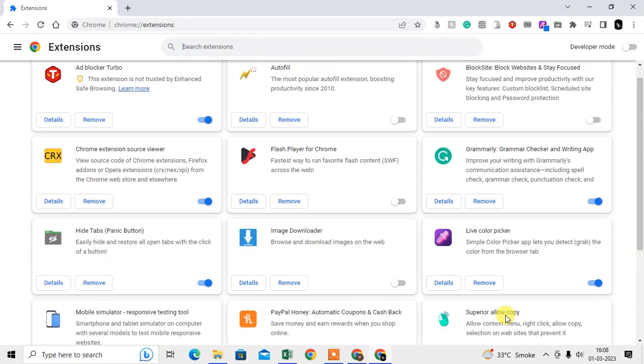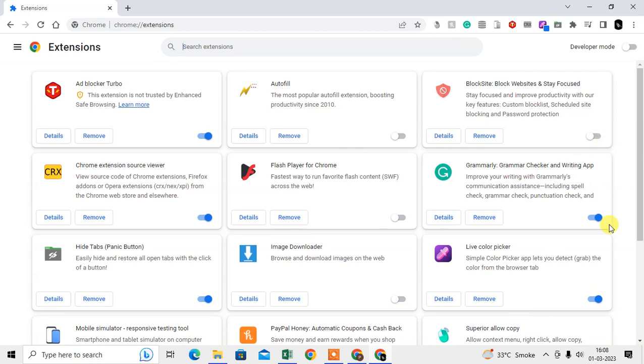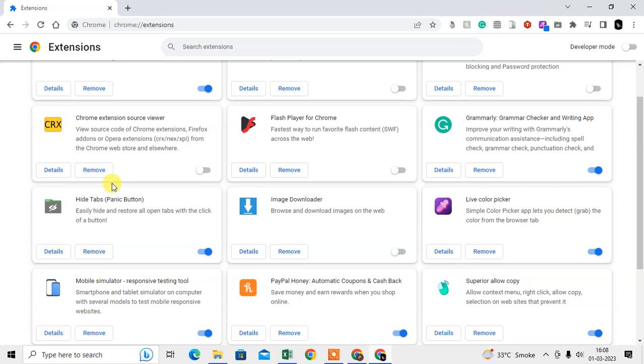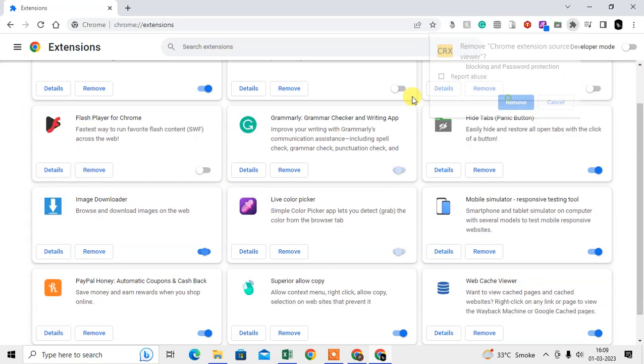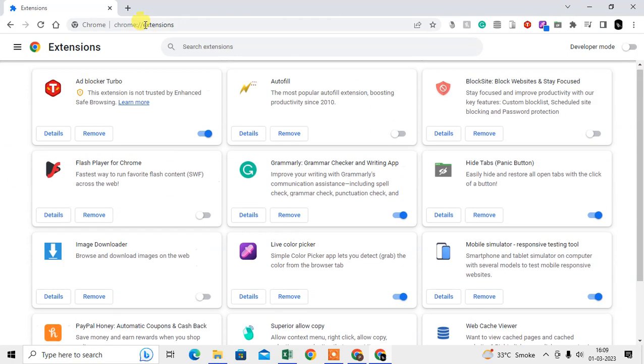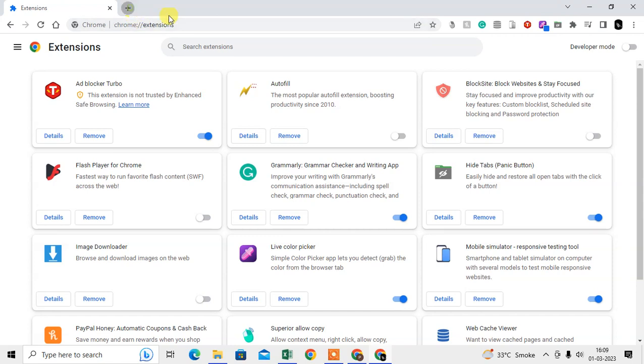But if you want to delete it permanently, you can just remove it from here. Sometimes what happens is you install an extension and you don't see it here, so you have to pin the extension.